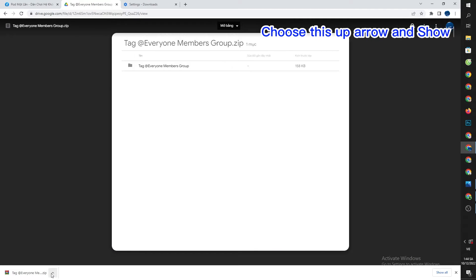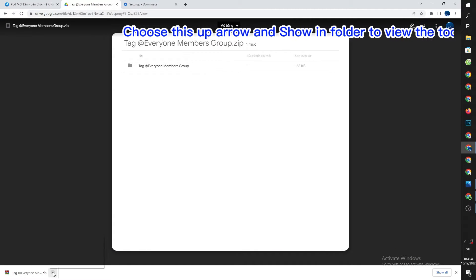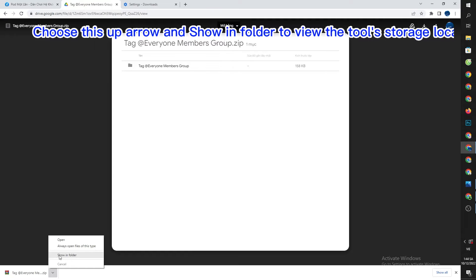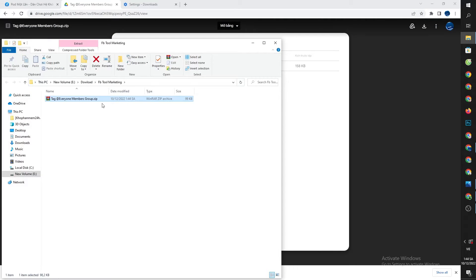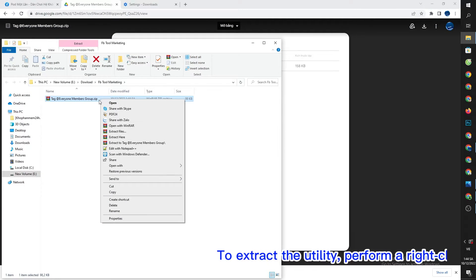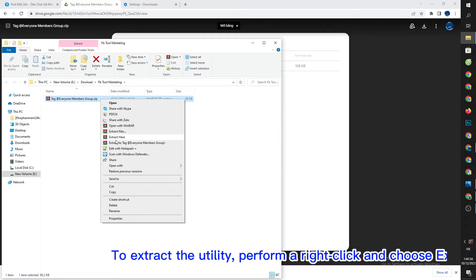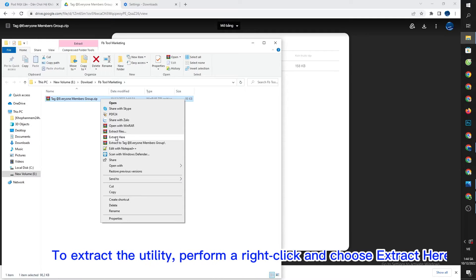Choose the up arrow and 'Show in folder' to view the tool storage location. To extract the utility, perform a right-click and choose 'Extract here'.